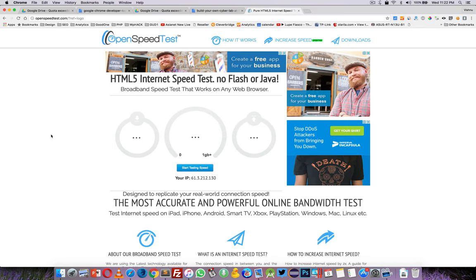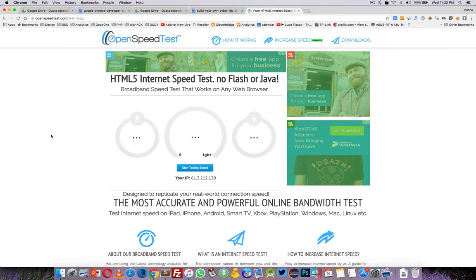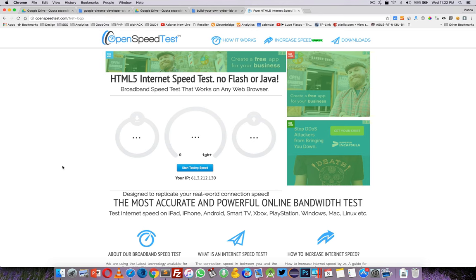Hey, check this out. This is an HTML5 based internet speed test application. You can run a speed test on iPad, iPhone, or any HTML5 enabled devices. No plugins, no application installs. Just visit openspeedtest.com and give it a try.